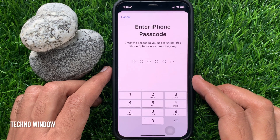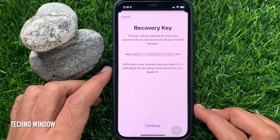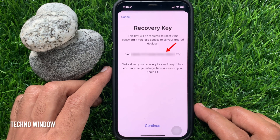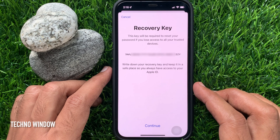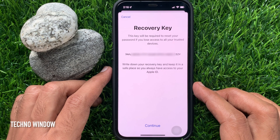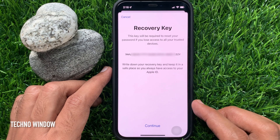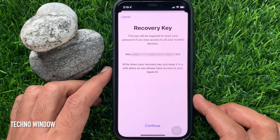Now enter your iPhone passcode to confirm it's you. Your recovery key will be displayed. This key will be required to reset your password if you lose access to all your trusted devices. Write down your recovery key and keep it in a safe place so you always have access to your Apple device. You can copy this key, take a screenshot, or write it down somewhere.